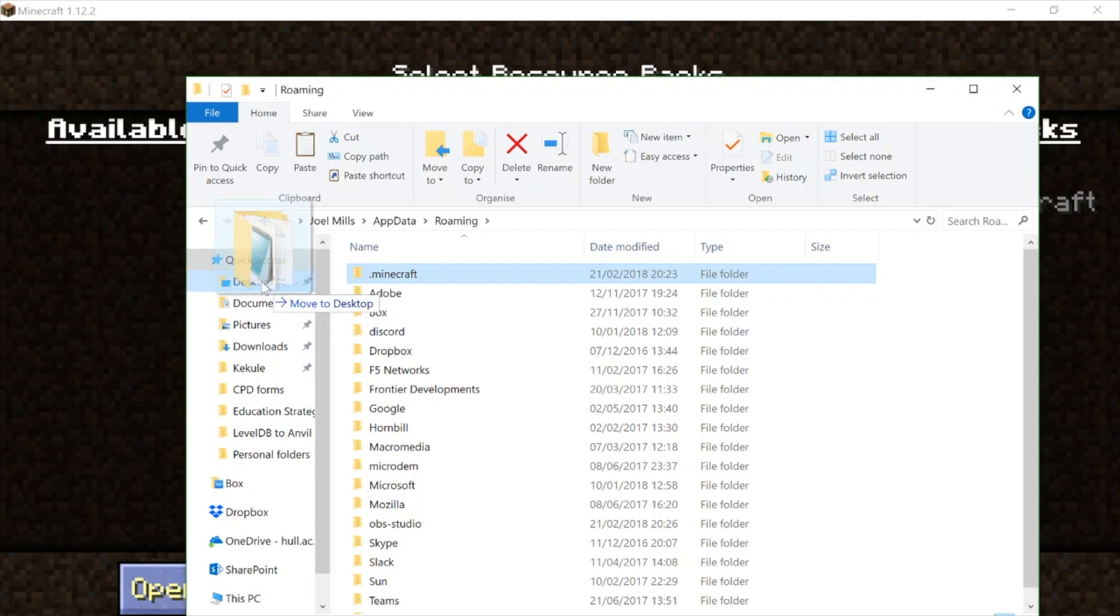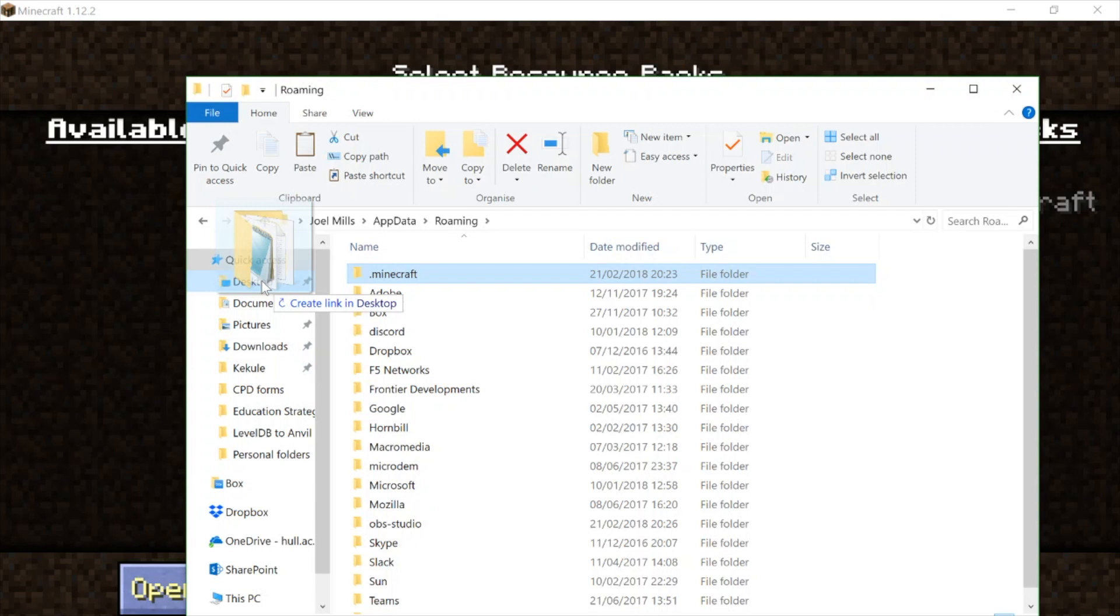And I can either pin it to my quick access or if I hold down the Alt key it will create a link on my desktop. So hold down Alt on a PC and you can see there it's going to create a link. Not Control—Control will move it and copy it to the desktop. We don't want to copy it, we want to make a link to it.